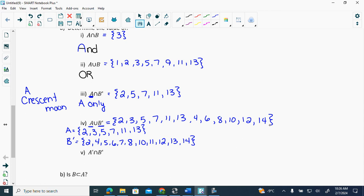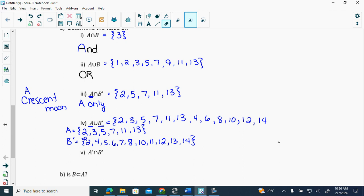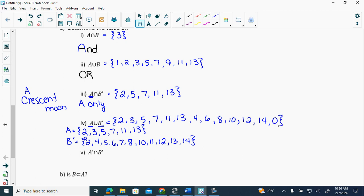Why do I keep missing zero? I have a problem with zero. It's a lovely number — it means nothing. But it's very important that you include zero because it's totally wrong if you don't.